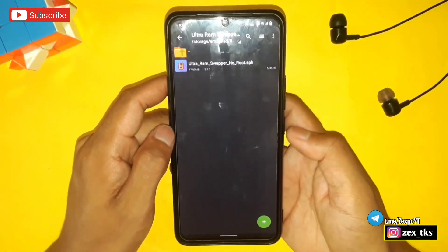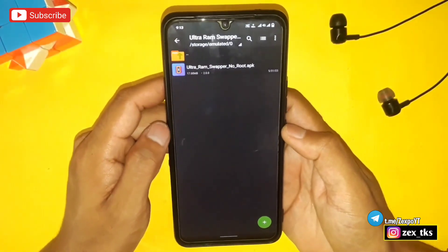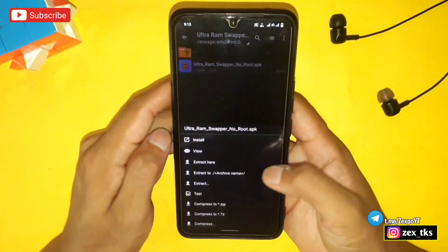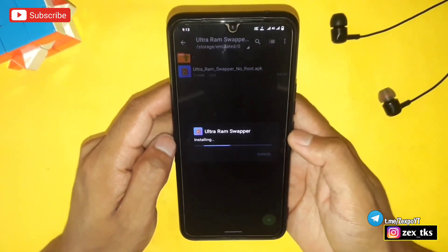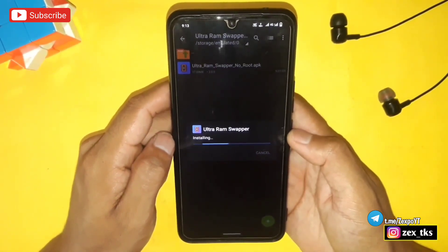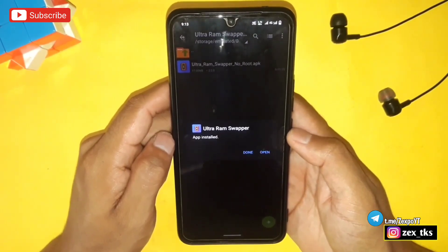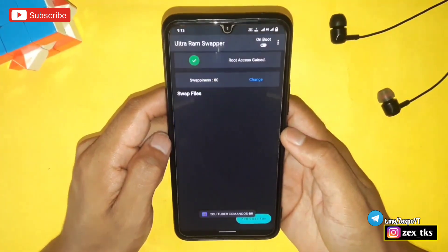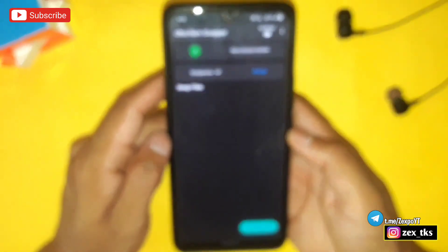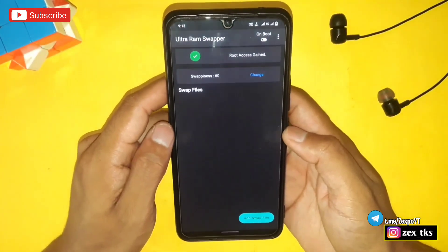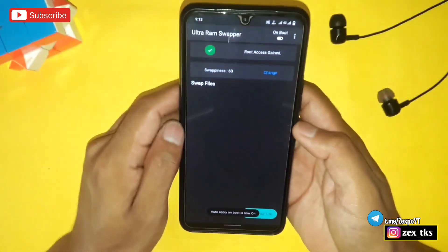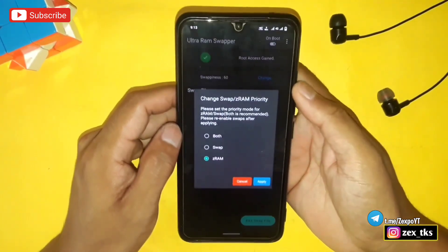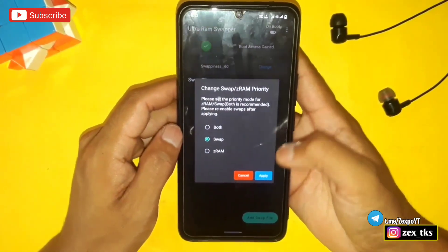The credit of this app goes to commandos_br — he made this amazing app. Simply install the app, then open it. Here you can see its interface. First, enable the 'on boot' option, then tap on the three-dot menu, tap on 'Change Priority', and select 'Swap', then tap Apply.